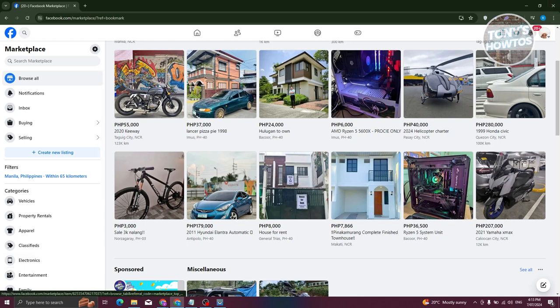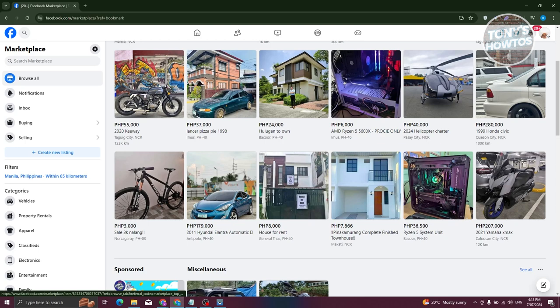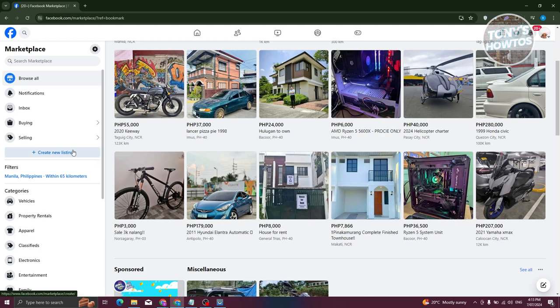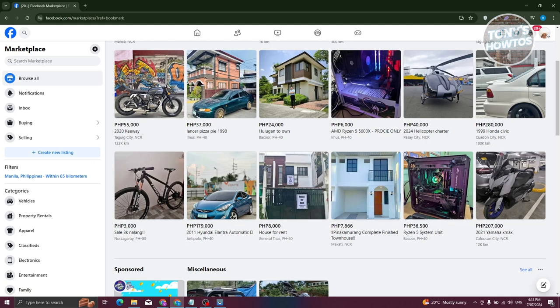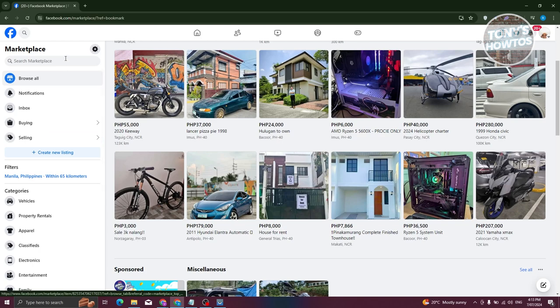Use the search bar to look for certain brands or types of products you think might be popular. Apply filters to narrow down your results to listings that look like they could be dropshipped or are already selling well. This gives you a shortcut to finding products that have proven demand.